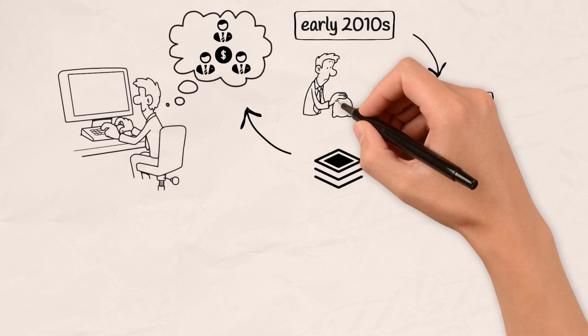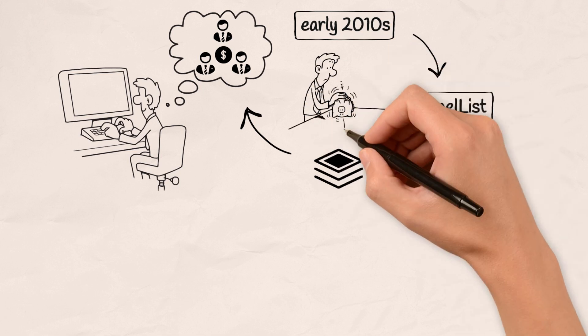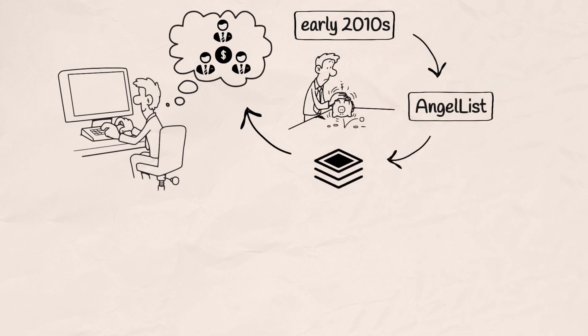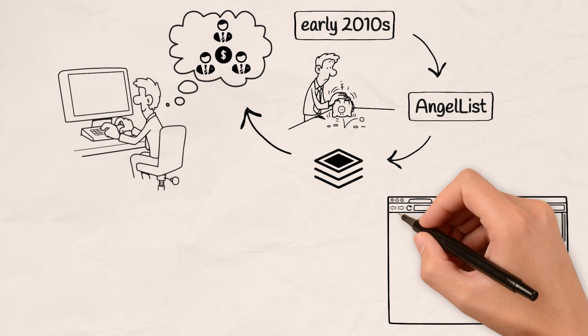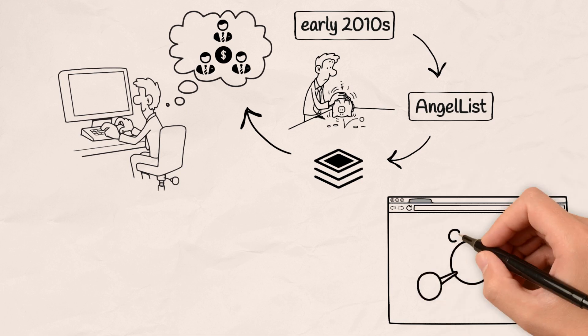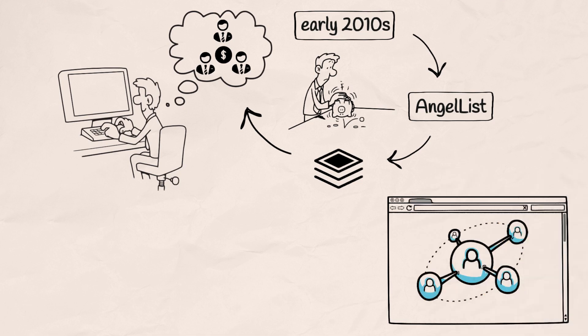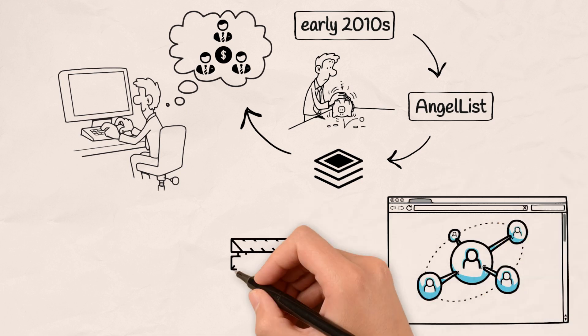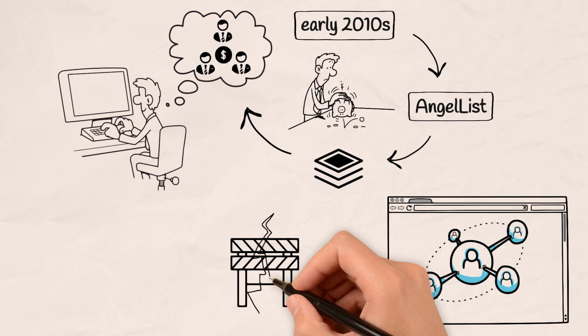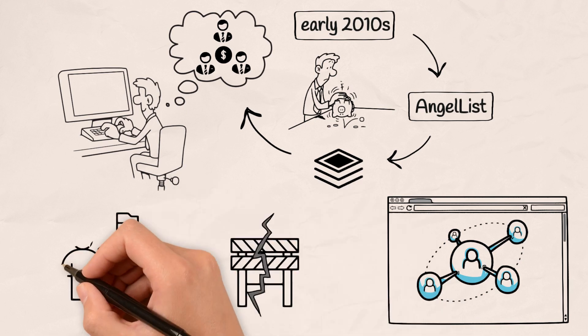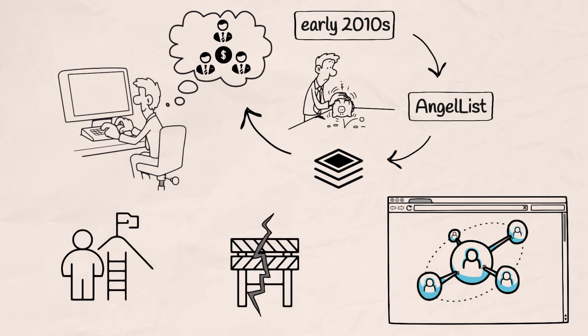Naval recognized the hurdles entrepreneurs faced in securing funding. He envisioned a platform that would connect brilliant minds with the resources they needed, breaking down the barriers to entry in the startup world.